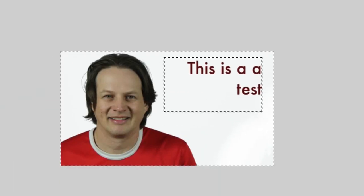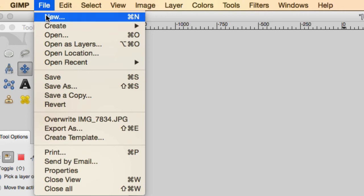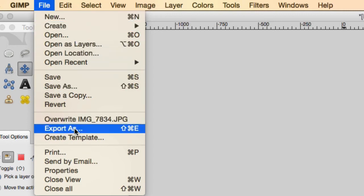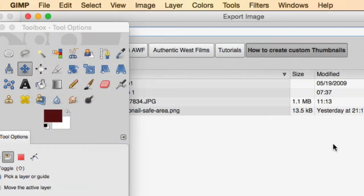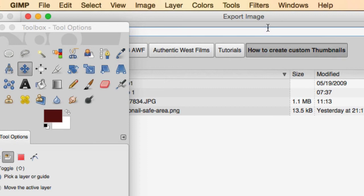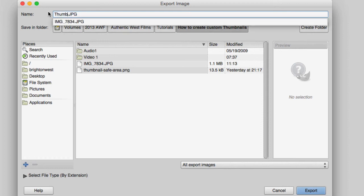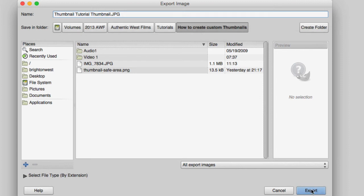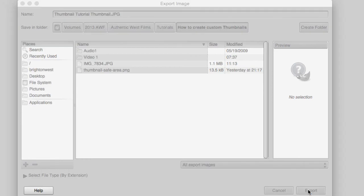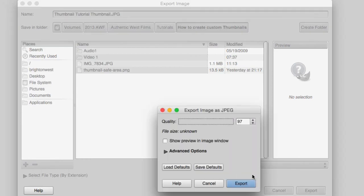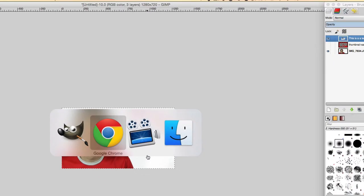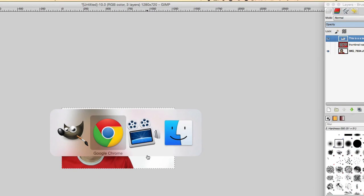Last, go up to file and then export as and you'll export to a JPEG file. So I'm going to call this my thumbnail tutorial thumbnail and click export. And you'll choose a quality. You can choose the defaults here.